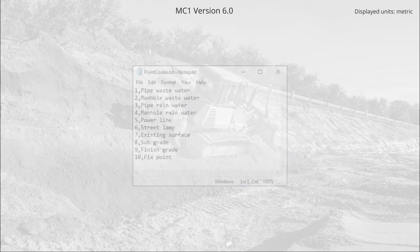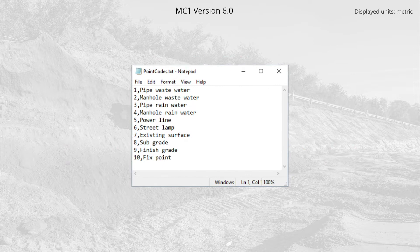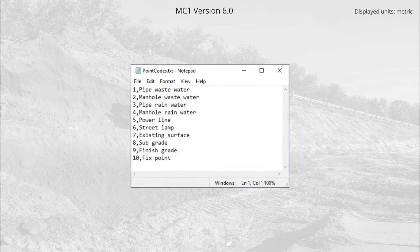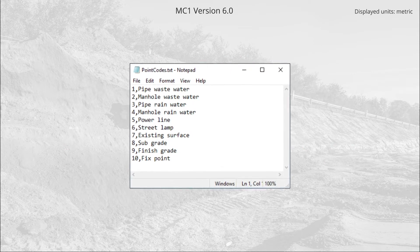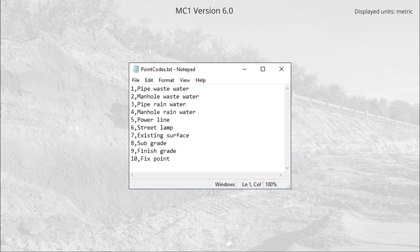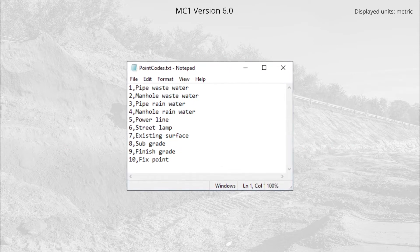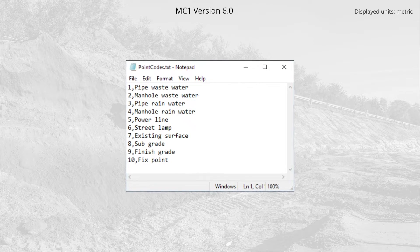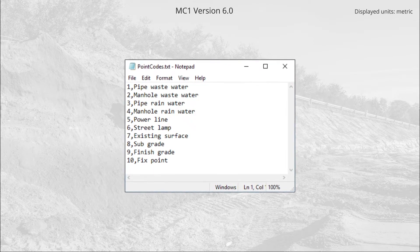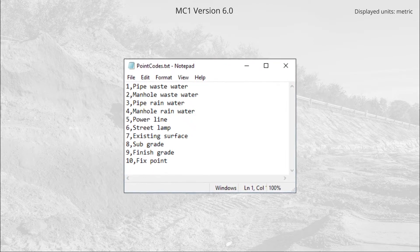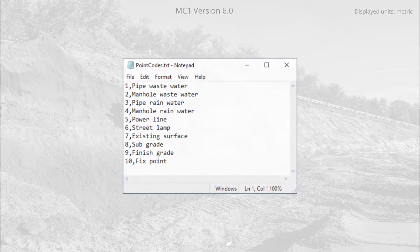Together with the model for this project we get a point code list specific for the project. For further information about this, look in the reference manual.